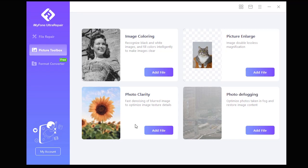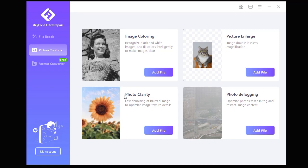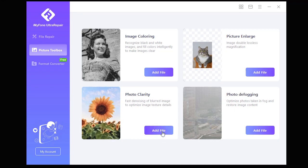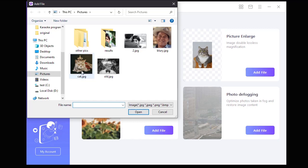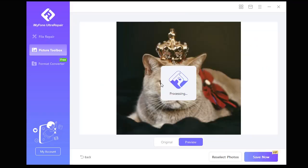Let's first take a look at the Photo Clarity option, which is very important. Let's click on Add File. Then, for example, let's choose the image of this cat, which is a blurry photo.